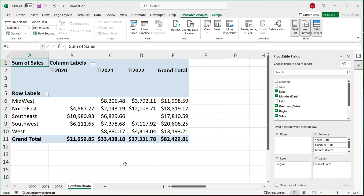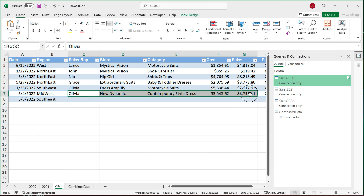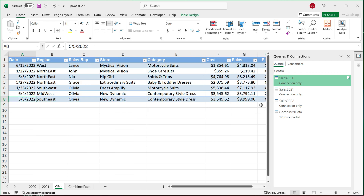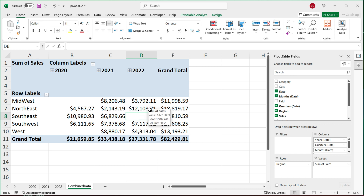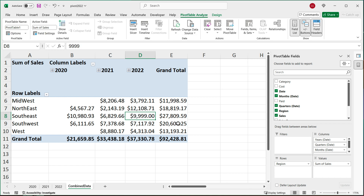Going forward, if you decide to add more data to one of the sheets, you can do that. I'll go to the 2022 tab and add something for Southeast, which currently doesn't exist. I'll copy some existing data and paste it below, then enter a sales amount of 9999 to make it obvious. Now I have this Southeast number for 2022. If I go back to the pivot table, Southeast doesn't display yet because pivot tables don't auto-refresh. I'll go to PivotTable Analyze > Refresh > Refresh All, and it automatically picks up that data.